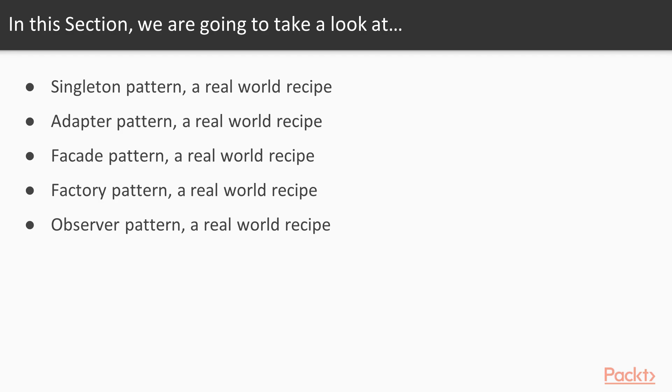In this section, we'll learn about some of the Gang of Four software design patterns: the singleton pattern with a real-world recipe, the adapter pattern with a real-world recipe, the facade pattern with a real-world recipe, the factory pattern showing a real-world recipe, and finally the observer pattern discussing a real-world recipe.